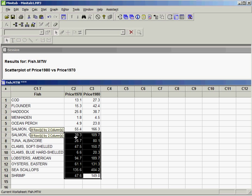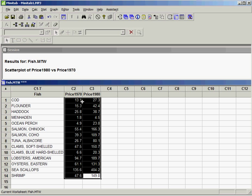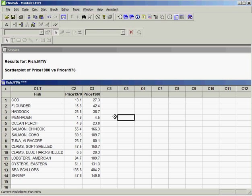We have 14 observations, pairs of observations, each for one type of fish. What we're going to do is find the Pearson correlation coefficient.